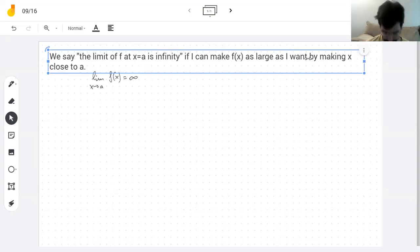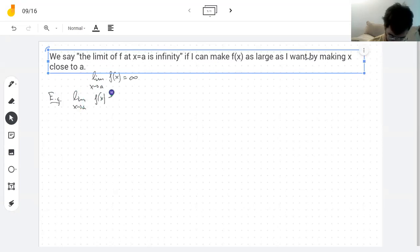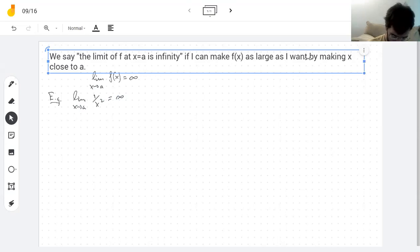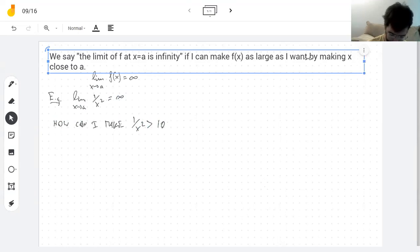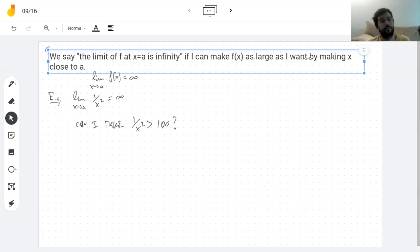So what do I mean by making f(x) as large as I want? With this example, 1/x². The question is: how can I make this function bigger than 100? Can I make it bigger than 100? What do I need x to be so that 1/x² is bigger than 100?